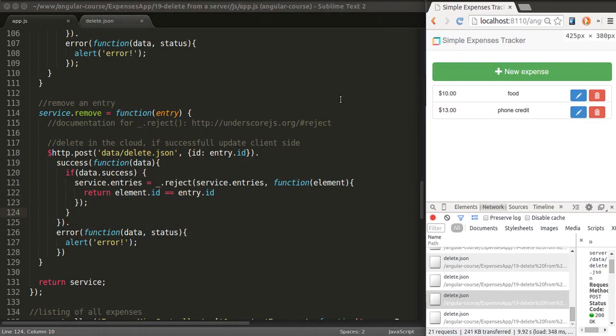So as you can see, implementing the delete on the client side but assuming there's a cloud is extremely simple and very similar to creation and updating.